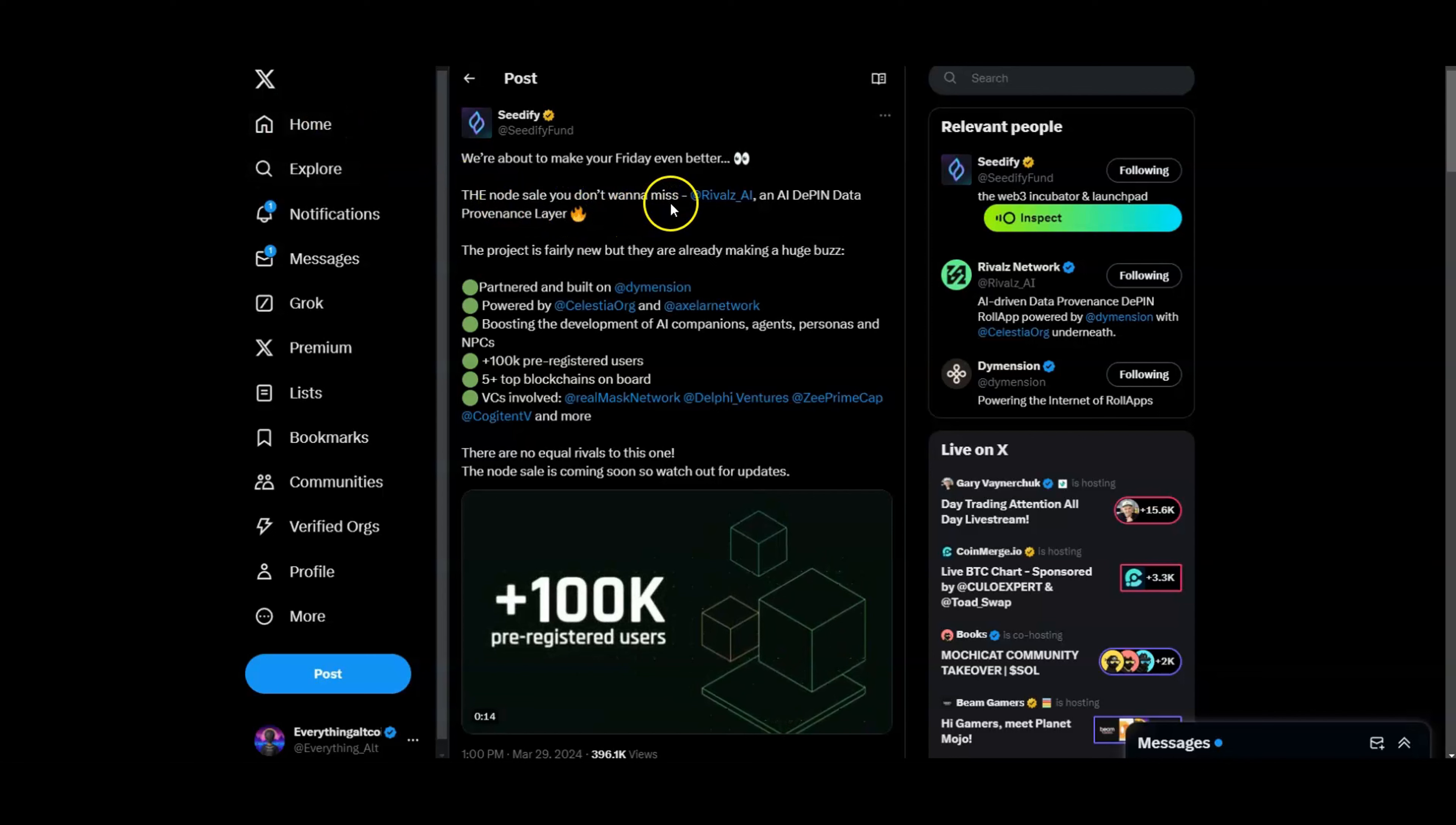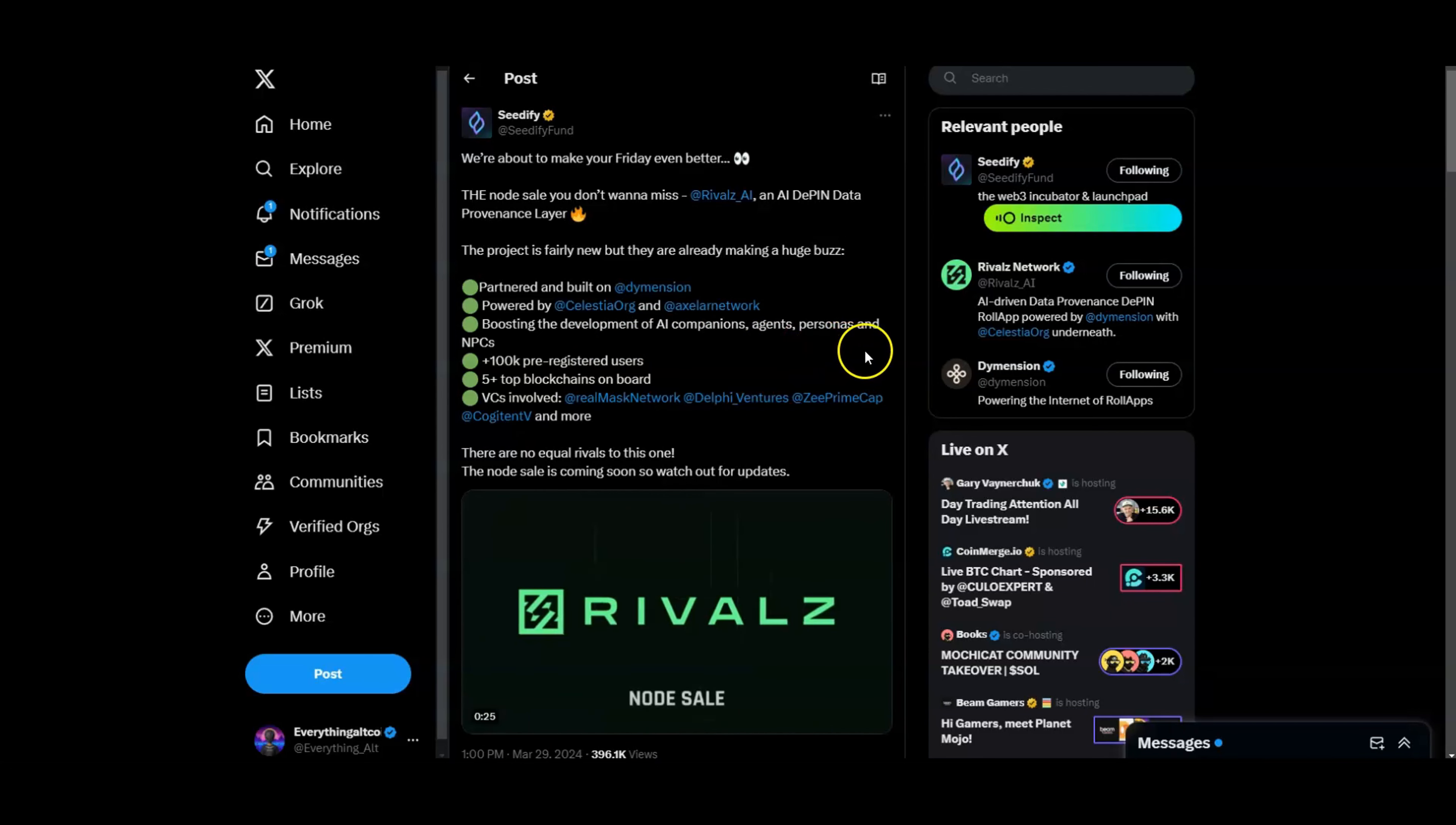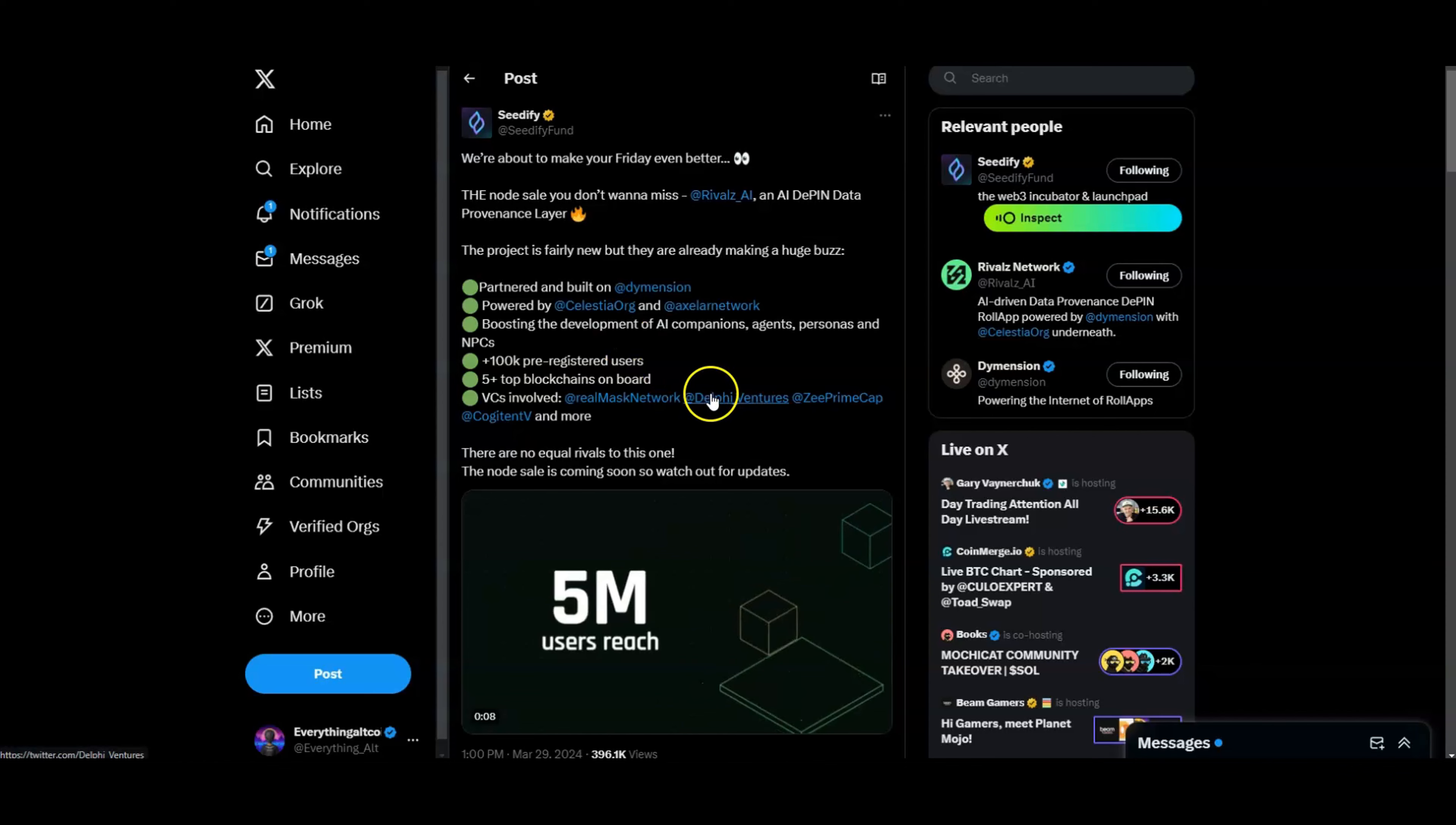The node sale you do not want to miss. Rivals AI—an AI DePIN data provenance layer. The project is fairly new but they're already making big buzz right, partnered with the Dimension, powered by Celestia and the Axelar Network. That is huge guys. Boasting the development of AI companions, agents, personas and NPCs, they already have 100k pre-registered users, five plus top blockchains on board.